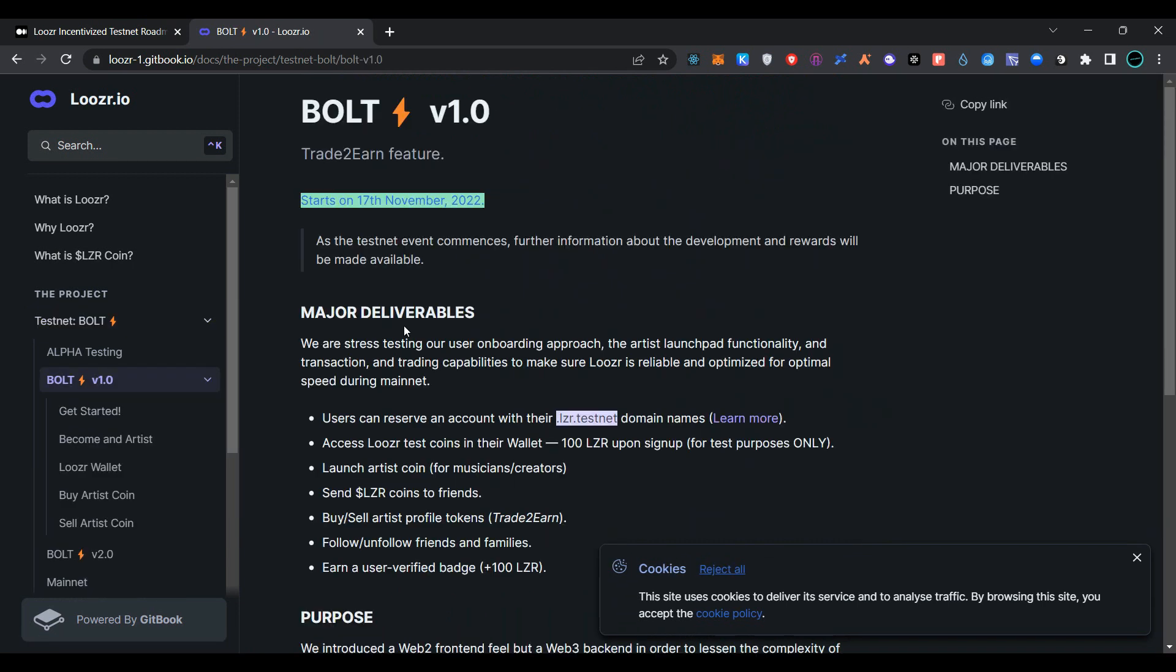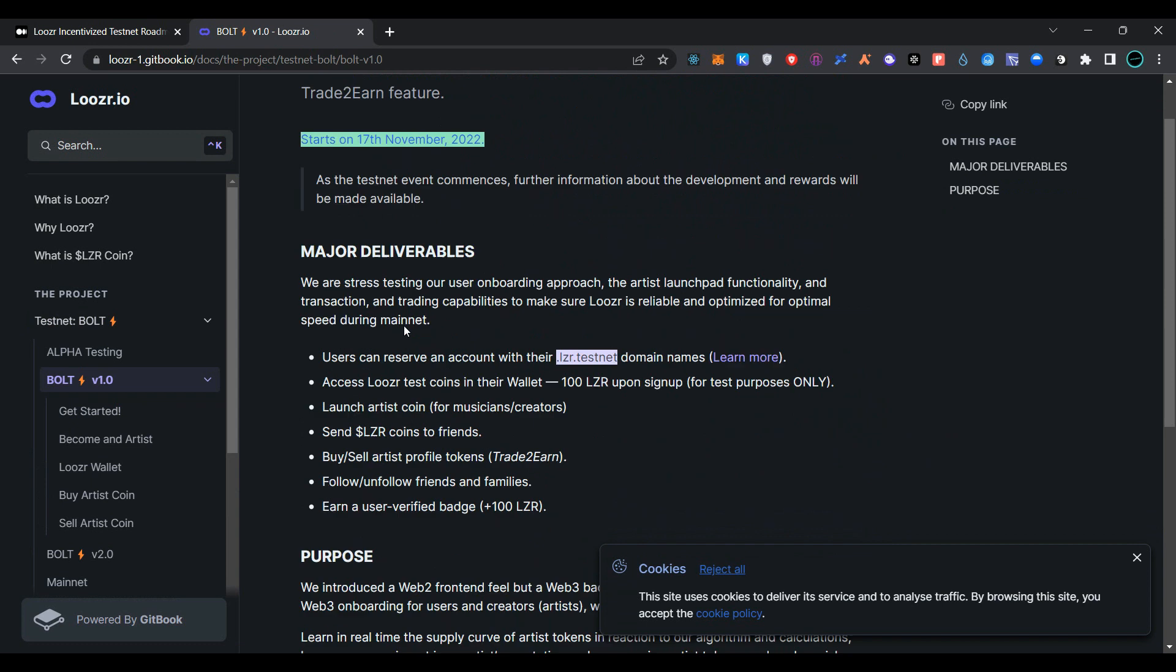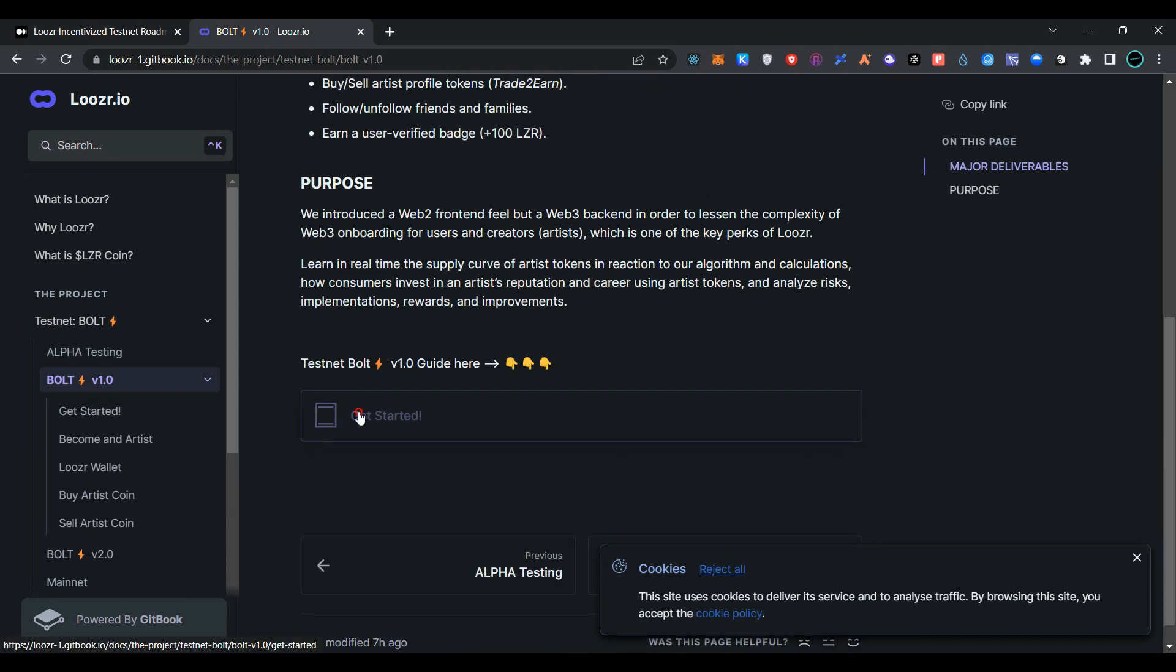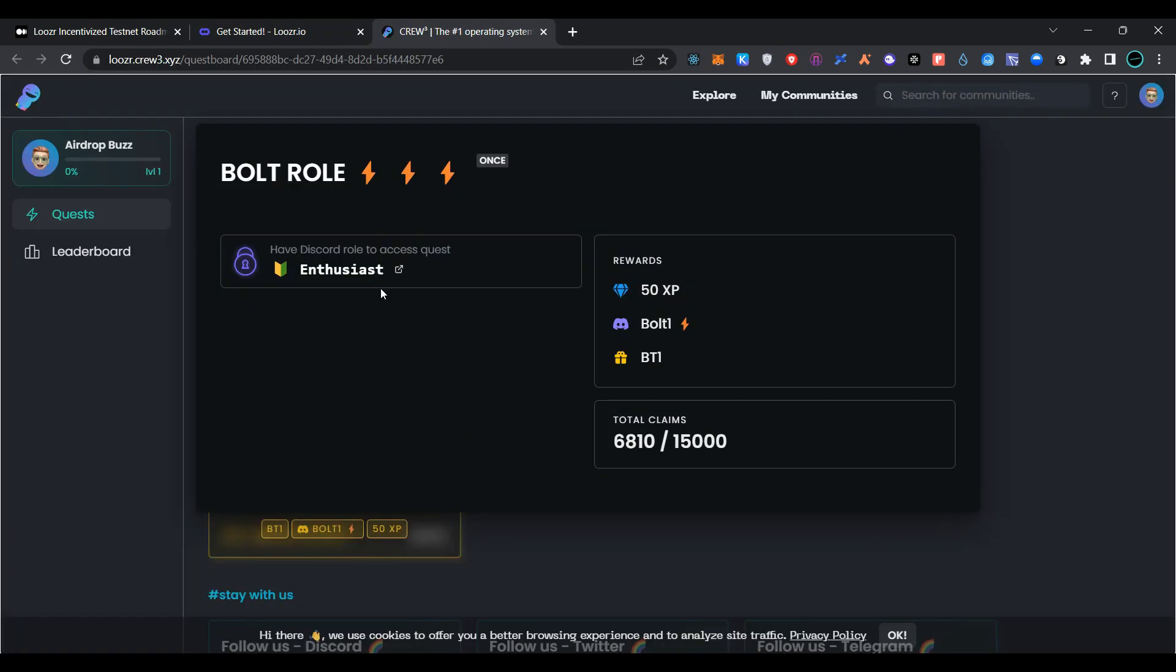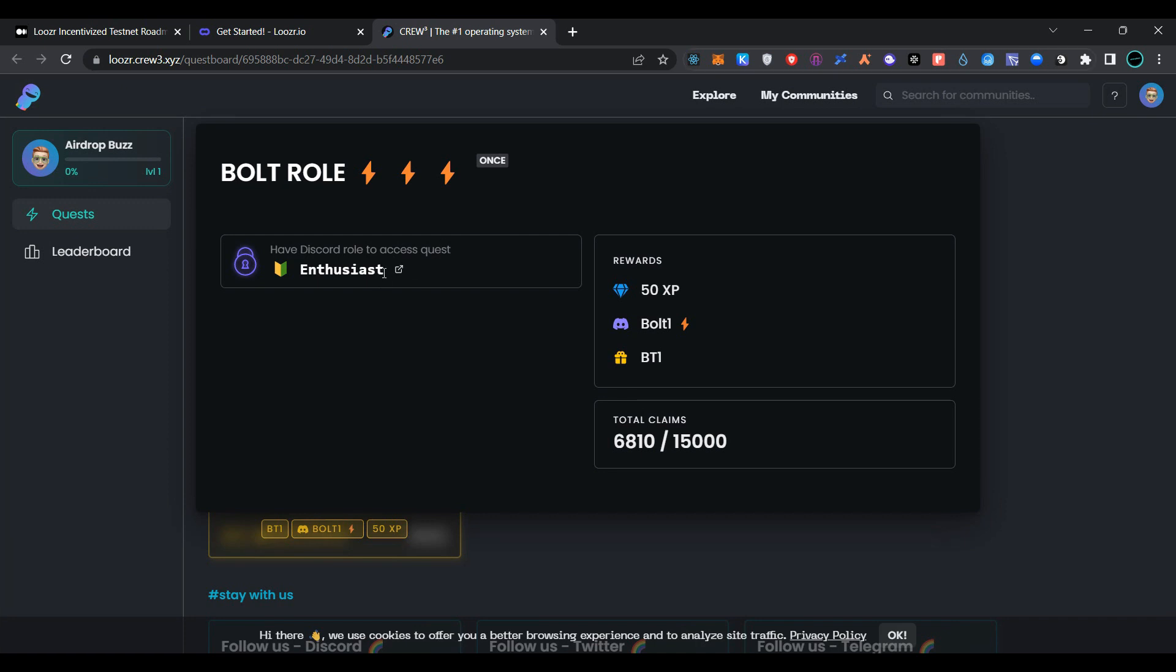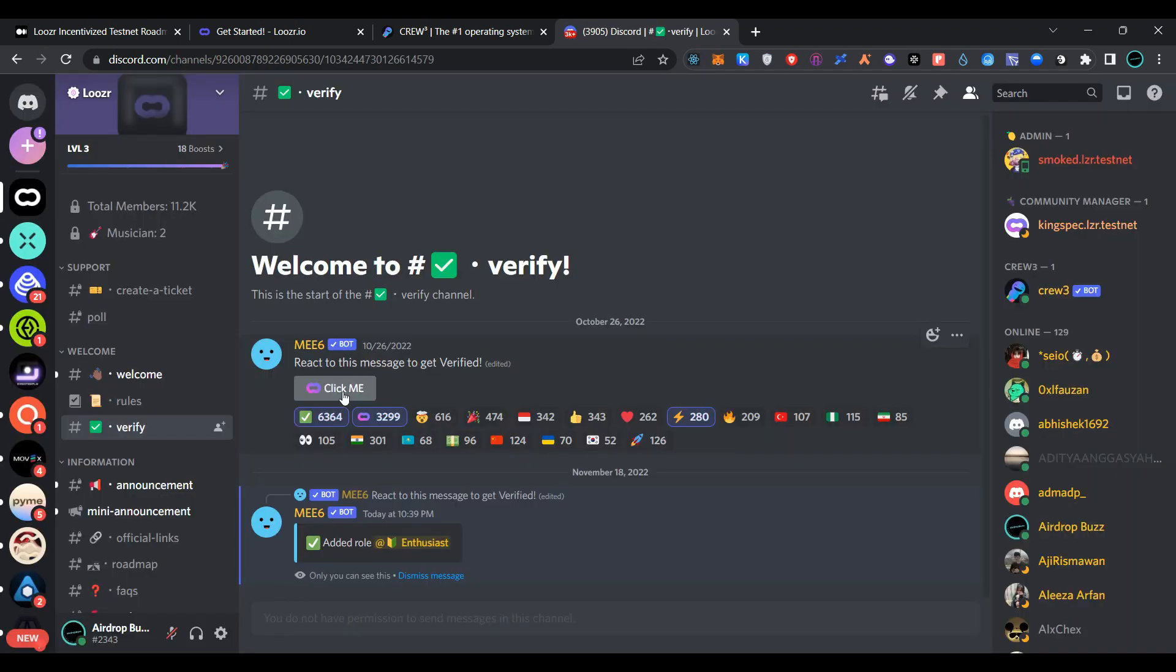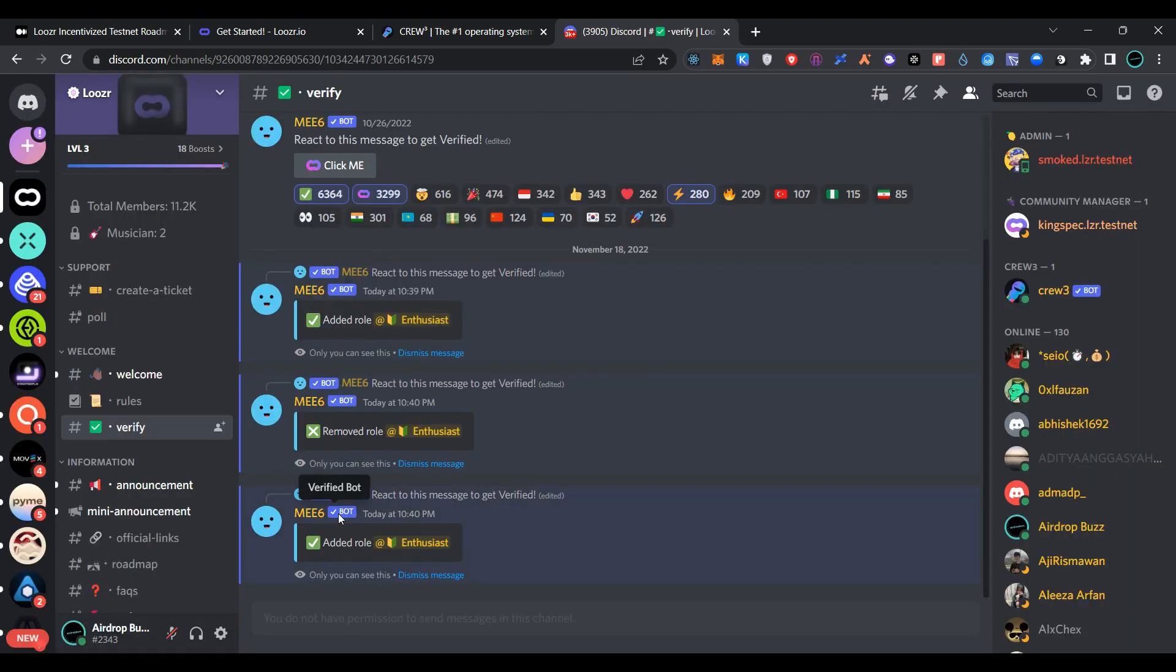Now click on Get Started. Click here and it will take you to the Crew3 tasks. Simply click on Enthusiast, click on Continue to Discord. After joining Discord group, click here and you will get the role Enthusiast.